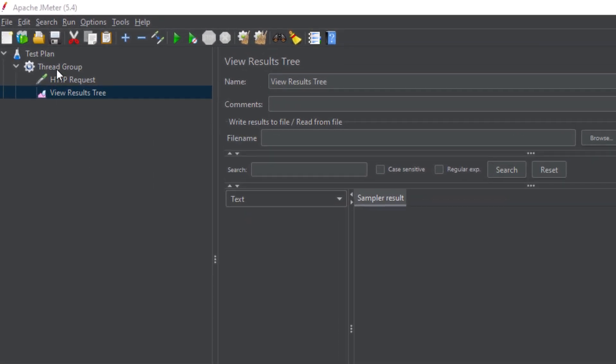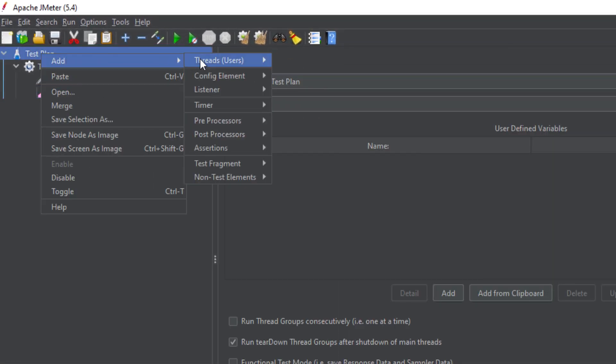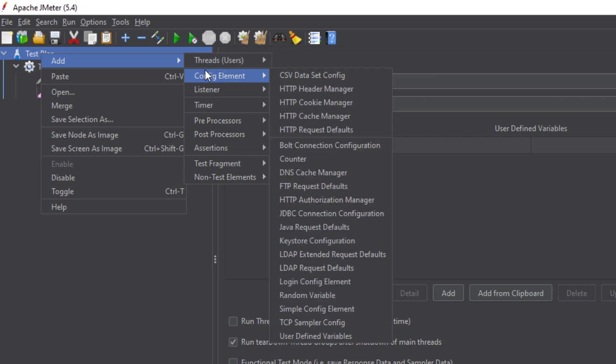We have a few more elements in JMeter. Go to the Thread Group or test plan and you will see a Config Element. The Config Element is used for configuring your test. For example, if you want to send requests with different sets of data from a CSV file, you define CSV Data Set configurations here. Similarly, you can handle cookies, cache, or connect to a database through these config elements.